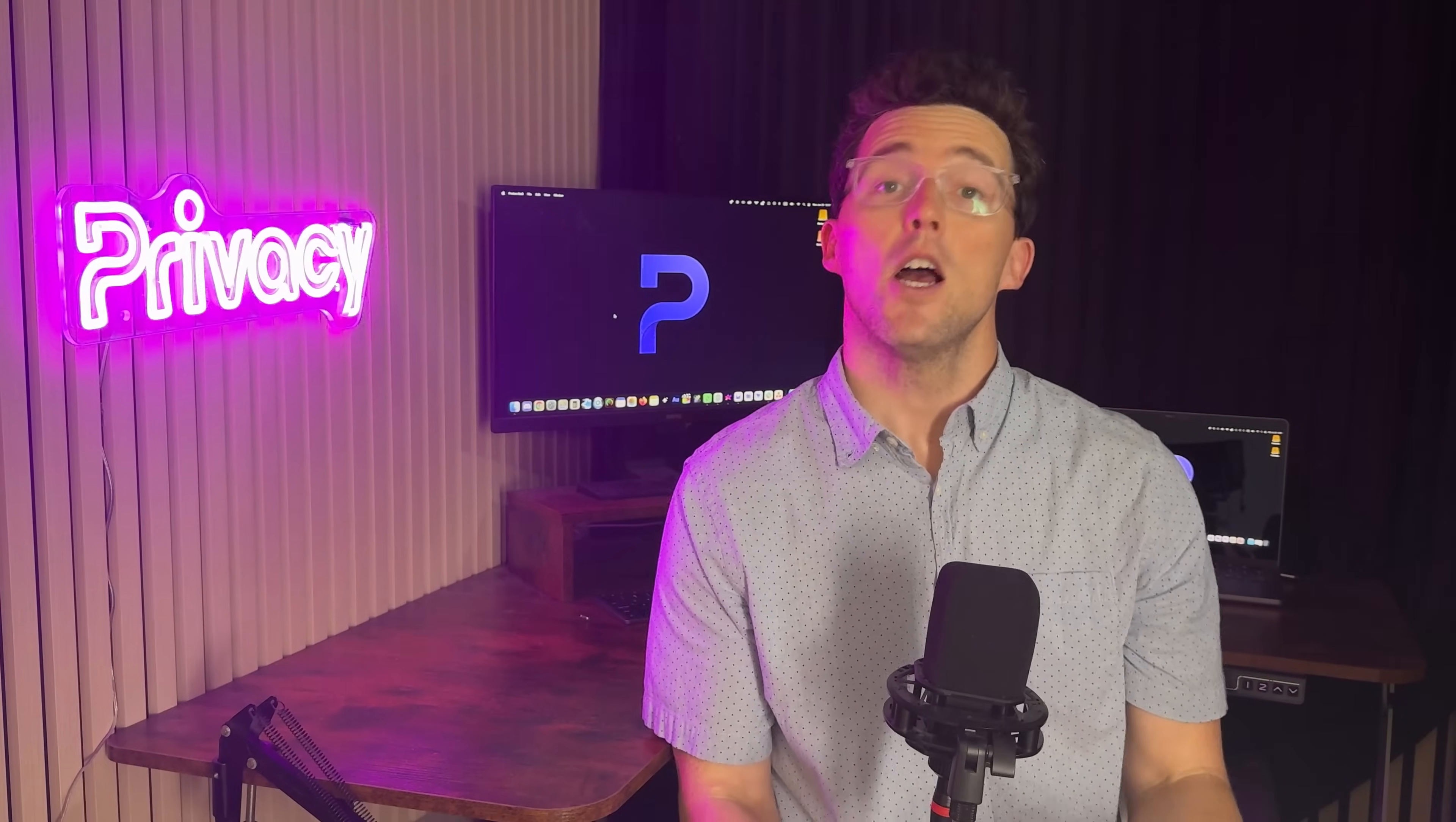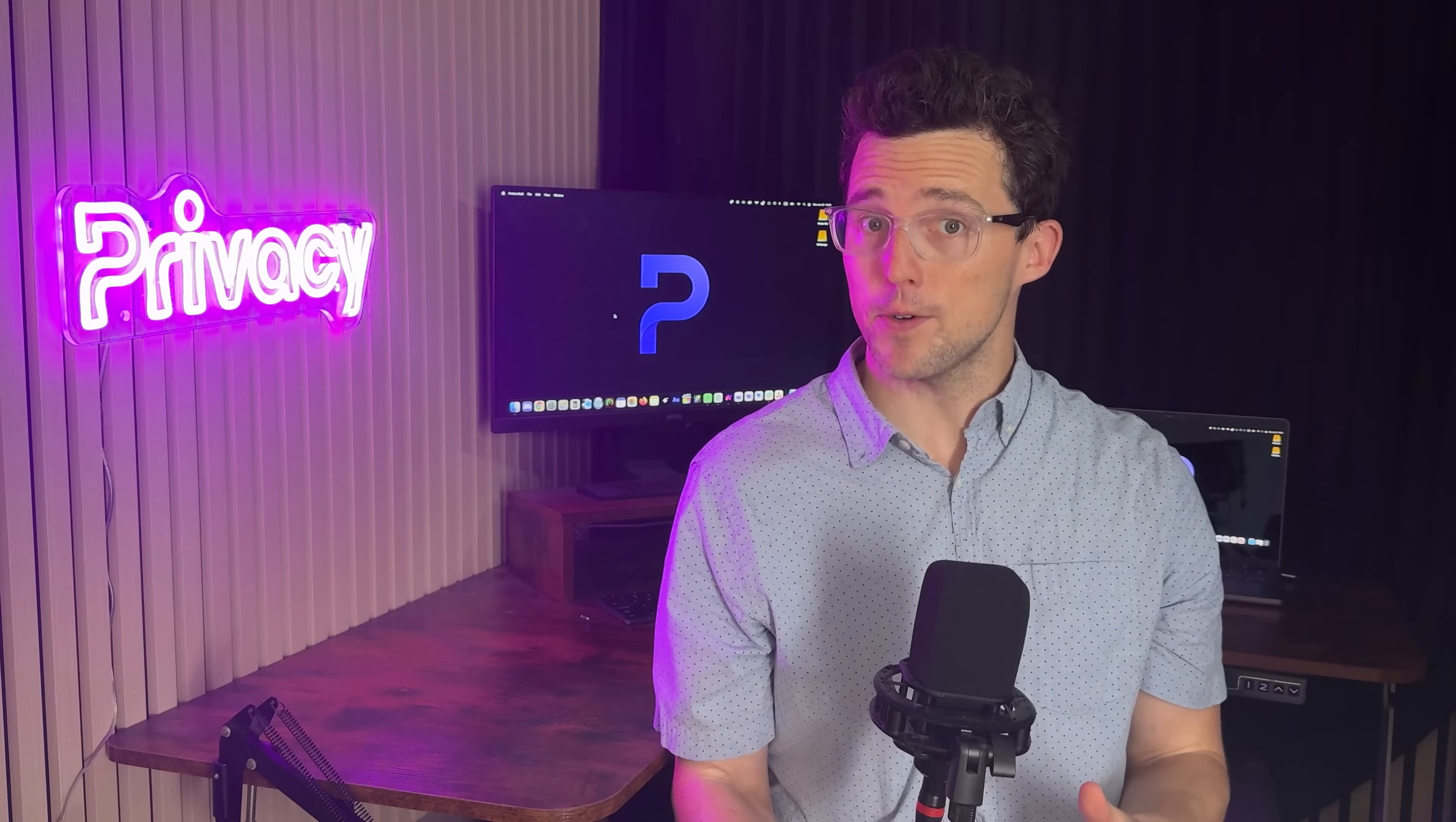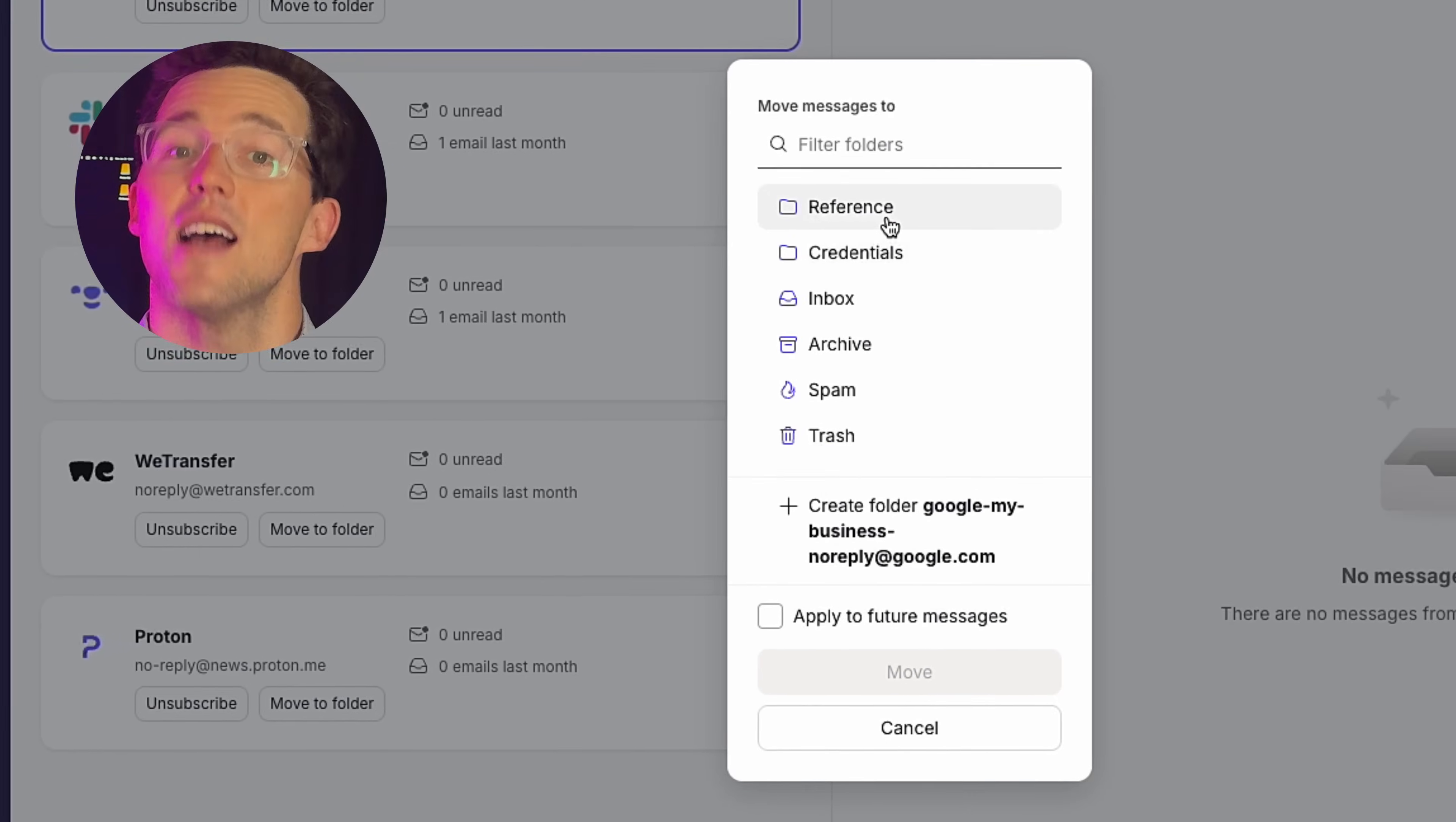Unsubscribing is easy and secure. Just click once, no risky links or third-party apps involved. Want to keep certain subscriptions? Move them quickly into dedicated folders to stay organized.